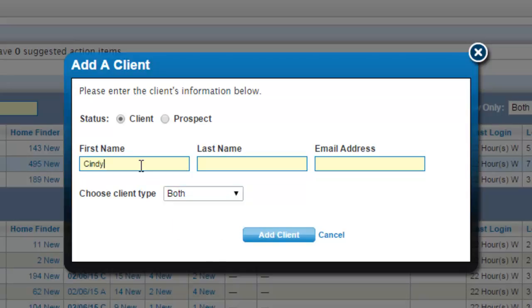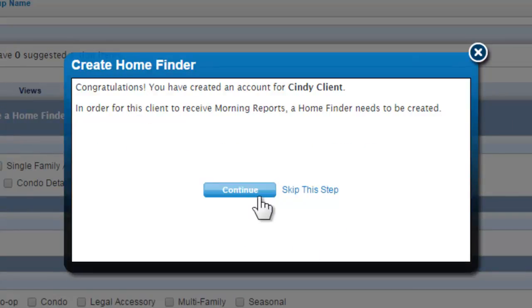The only information required to set up any client is first name, last name, and email address. After you've entered all of the information, click the Add Client button.